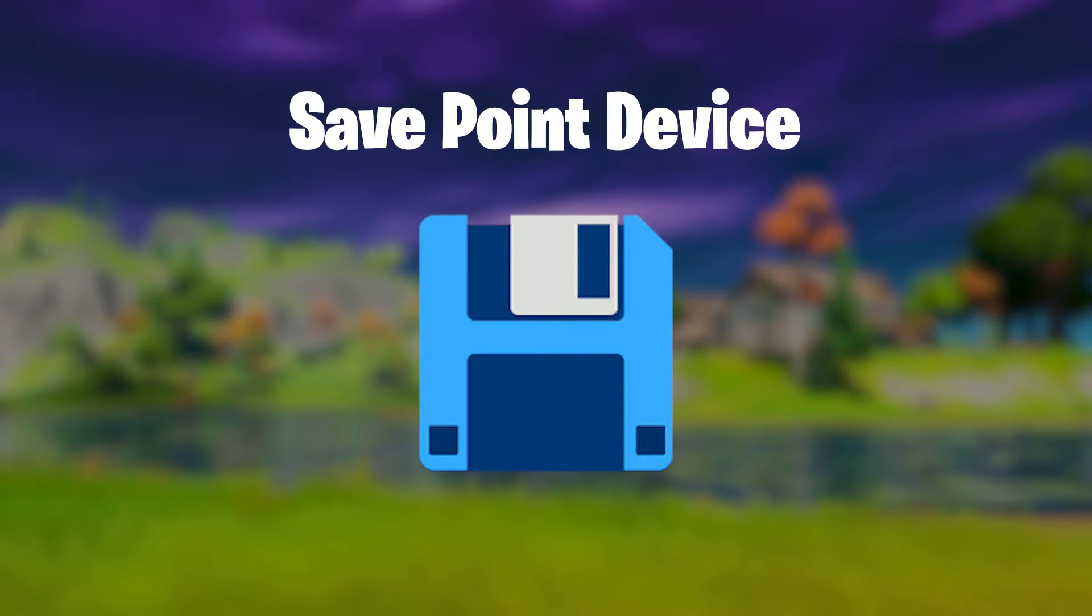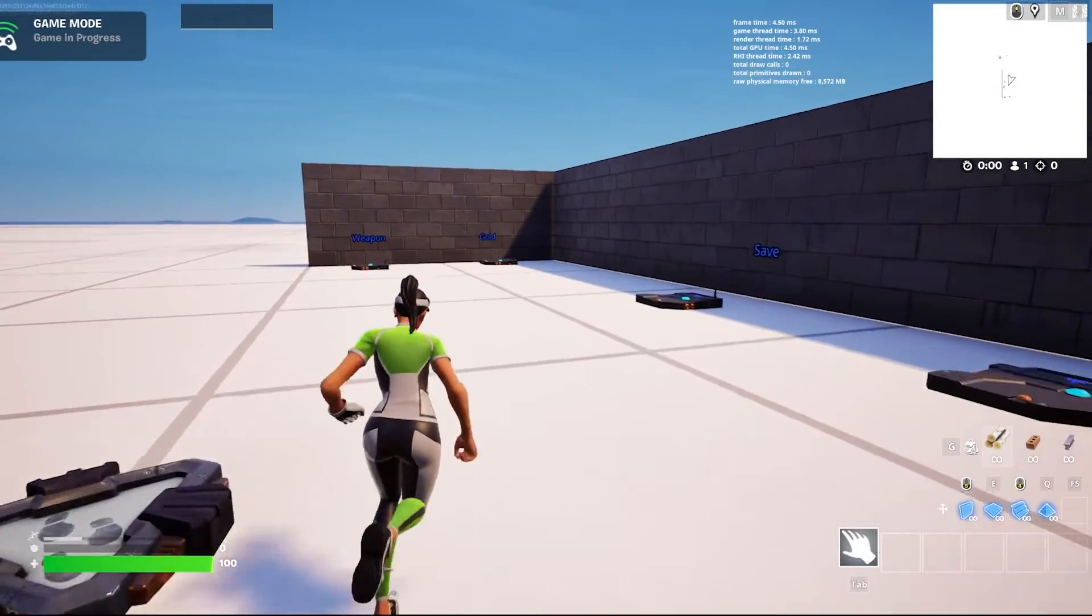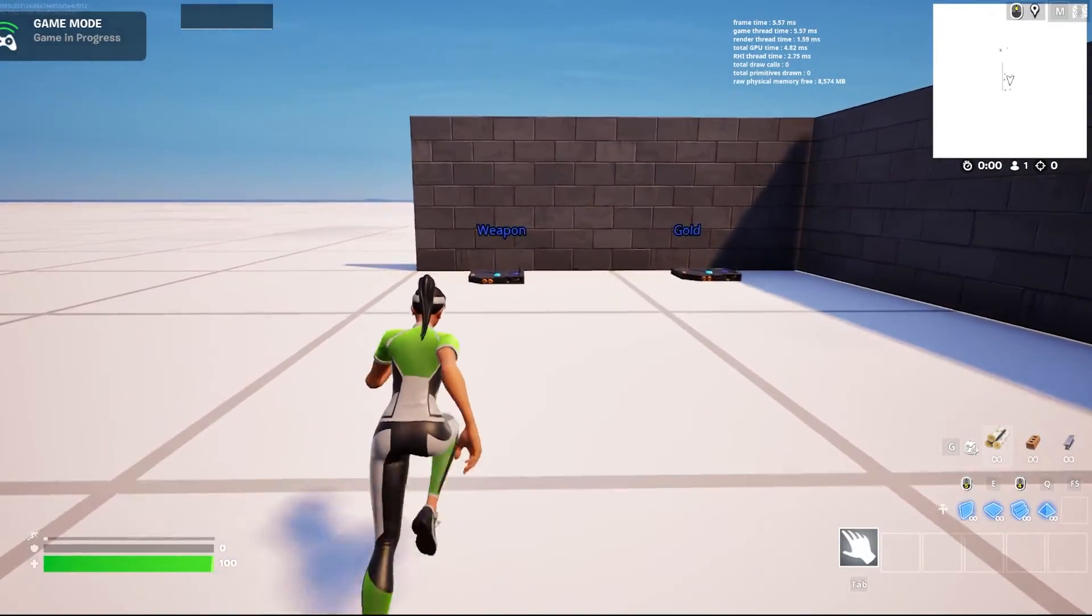Here is everything you need to know about the save point device in Fortnite UEFN. First a demonstration.